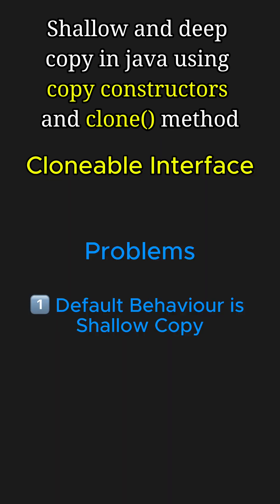To fix this, we can override the clone method and perform a deep copy. But depending on the object structure, writing this clone method can become very tedious. As a result, it is time-consuming as well as error-prone.